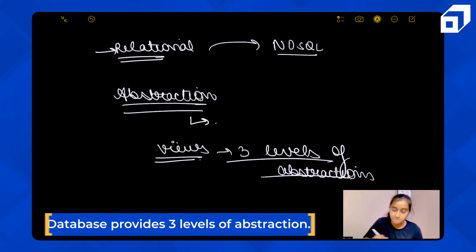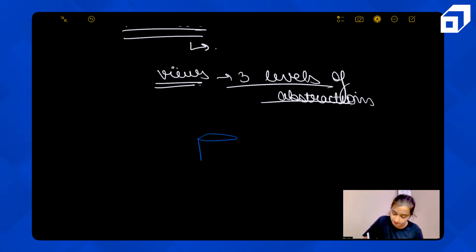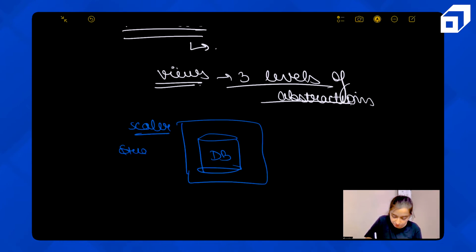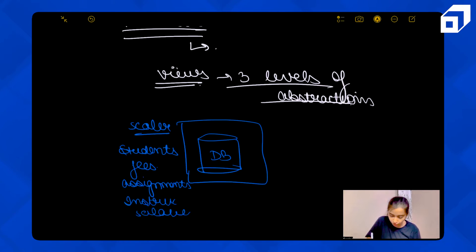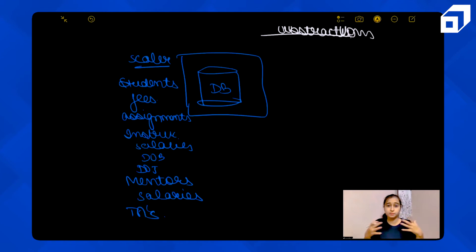Let's take an example. Say this is a scalar database. In this scalar database, we have a lot of information: information about students, their fees, assignments, instructors, their salaries, date of birth, date of joining, mentors, TAs, and many different things.